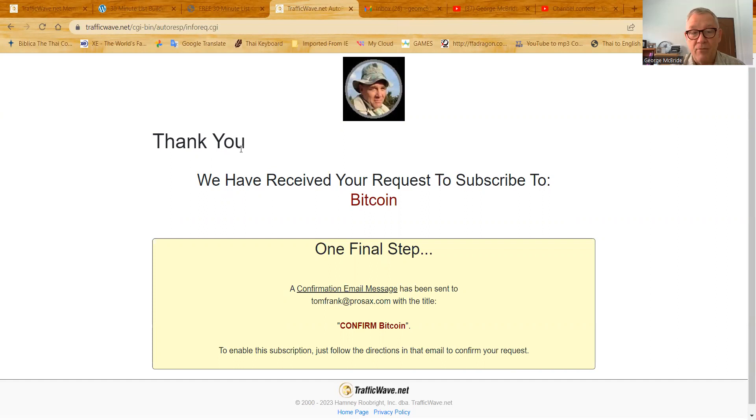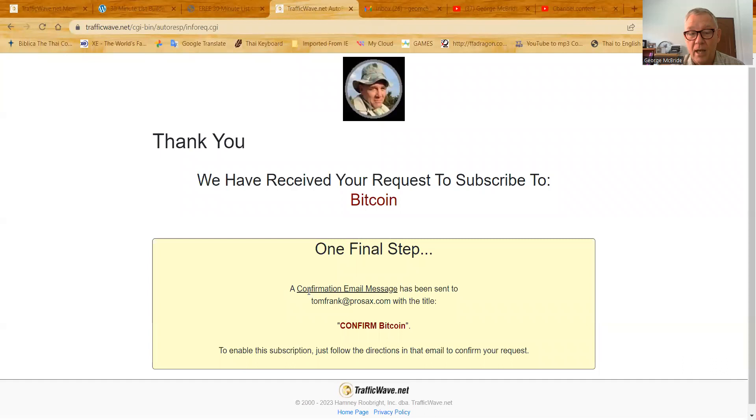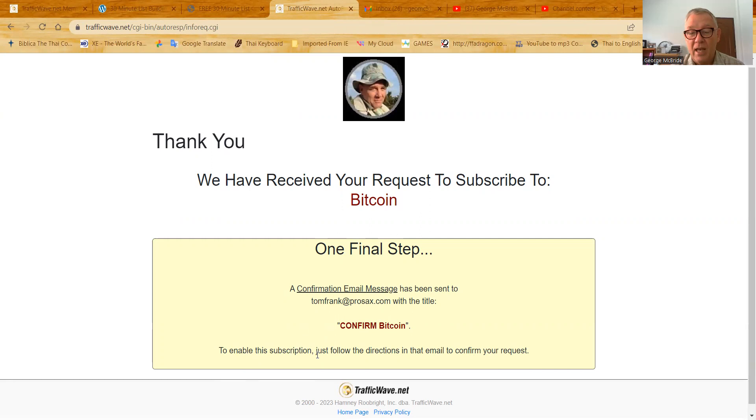It'll say, thank you. That's in every single page. We have received your request to subscribe to. And in this case, it's my Bitcoin list. So it's Bitcoin. One final step, a confirmation message has been sent to you, the subject of the confirmation message and what you do when you get the confirmation message. Quite simple, quite clear, good presentation, but there's the logo that I have on my Bitcoin campaigns.